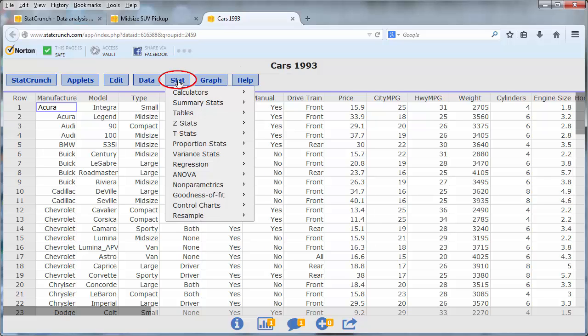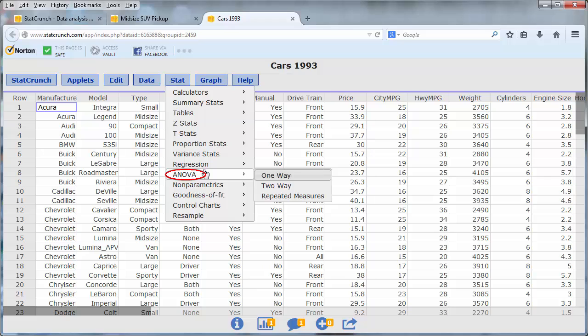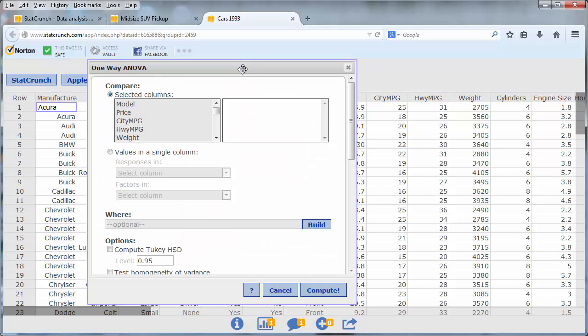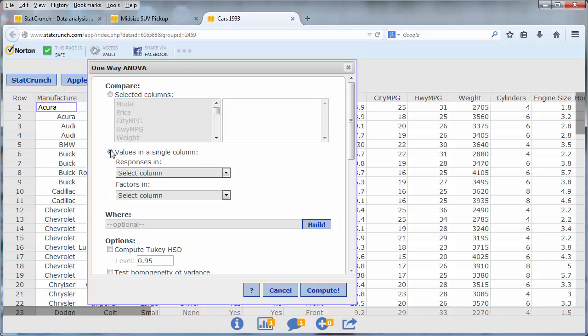To perform the analysis of variance, go to Stat, ANOVA, One-Way. Since the city mileage of all the cars is stored in a single column, we use the second option for values in a single column.